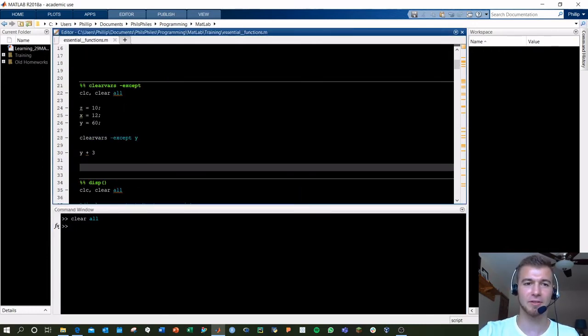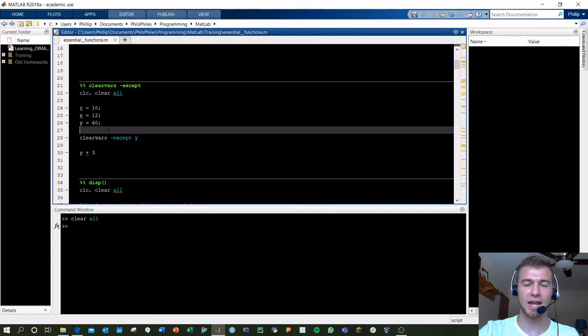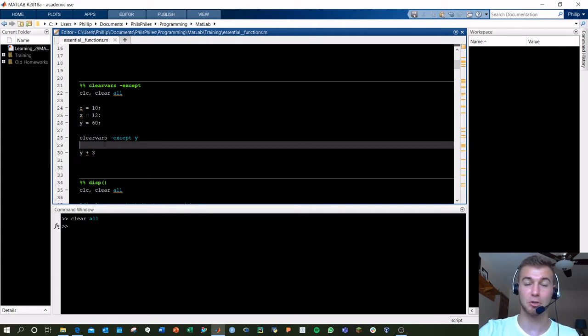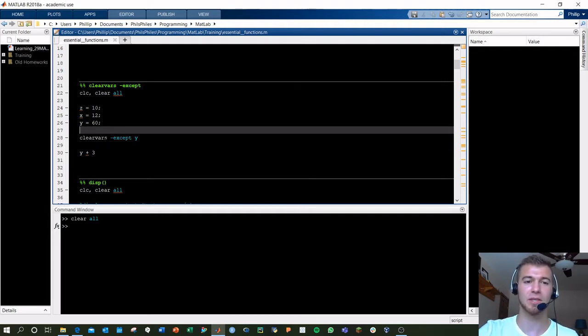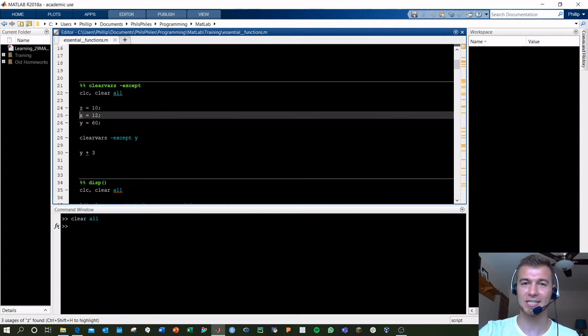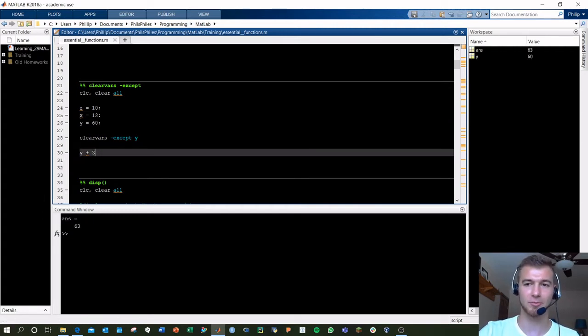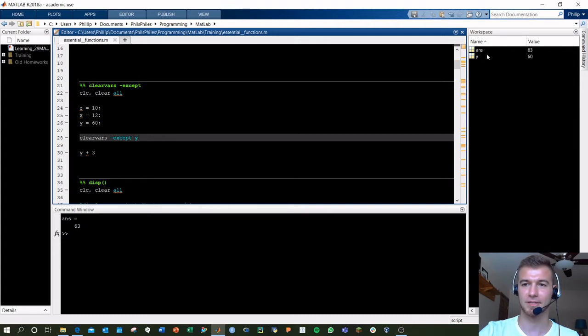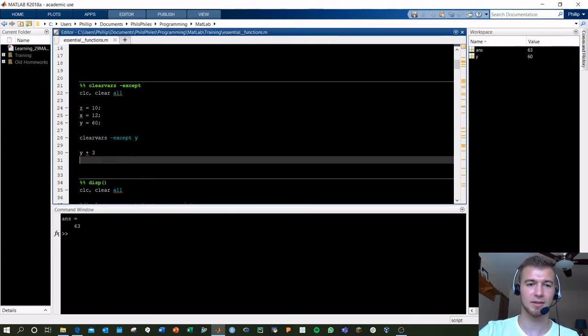Clear vars except when you've got a bunch of variables and you need to wipe things out before doing something else. You can do this in one script itself, or you can do this between running different sections. But here I've got clear vars except Y. So Z and X will be wiped out here. And I can continue to use Y later on in that script. As you can see, no X and Z, and just Y remains. Good.